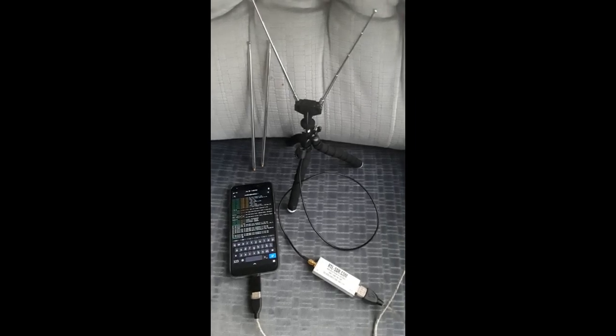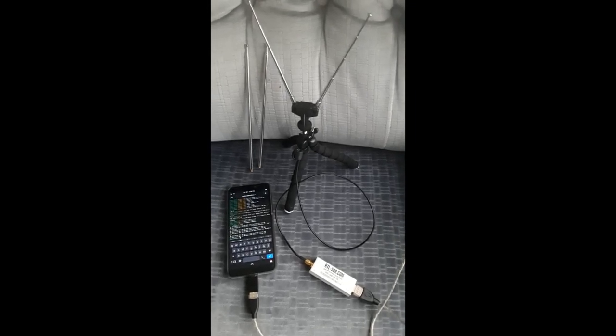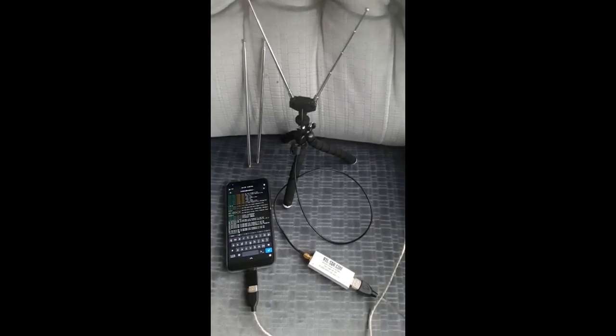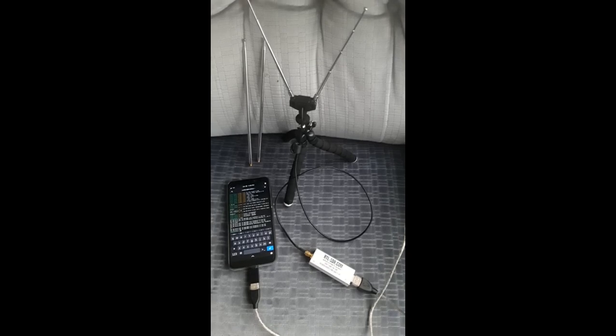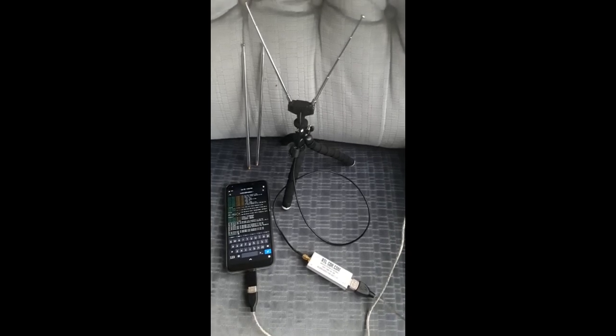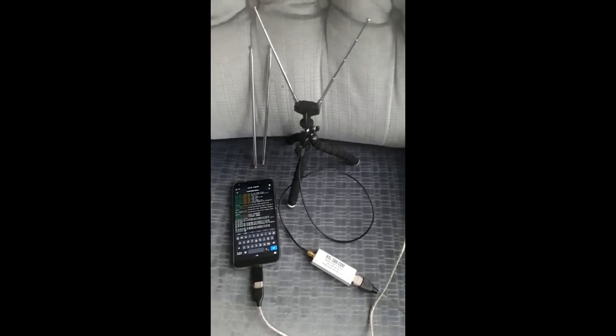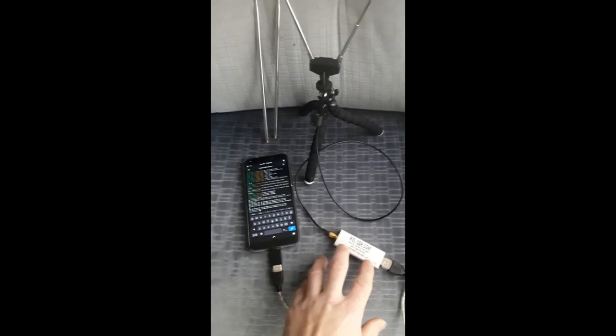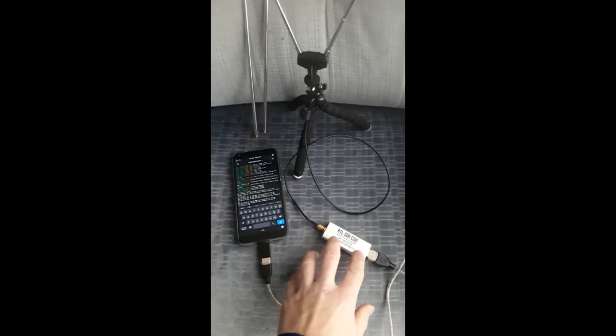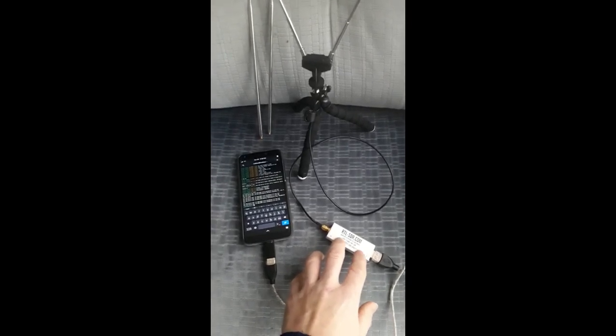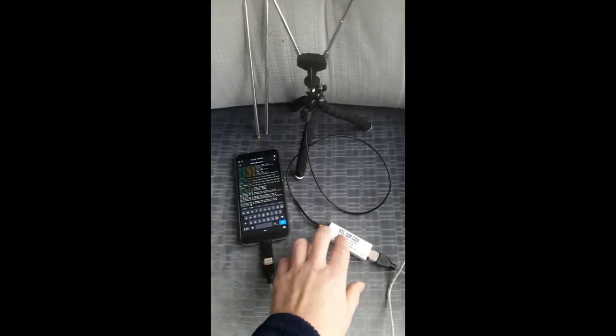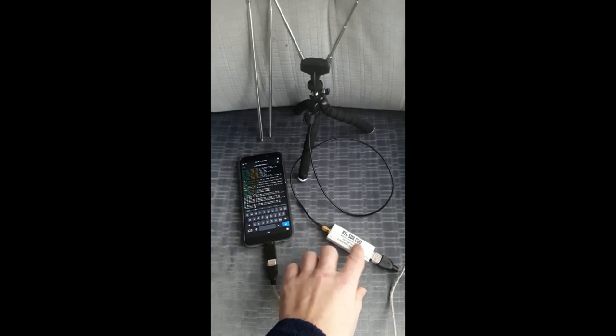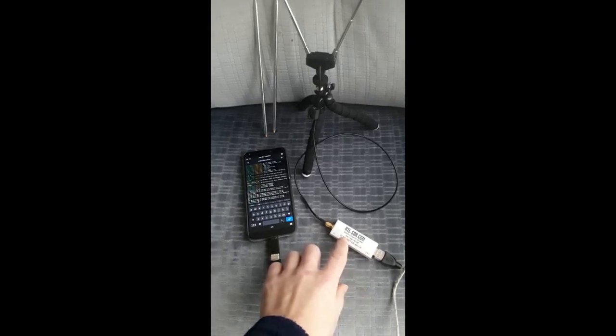Hey guys, so I wanted to go over how to set up the RTL-SDR Blog Version 3, a very affordable software-defined radio that you can buy on various websites including Amazon or their website rtl-sdr.com.